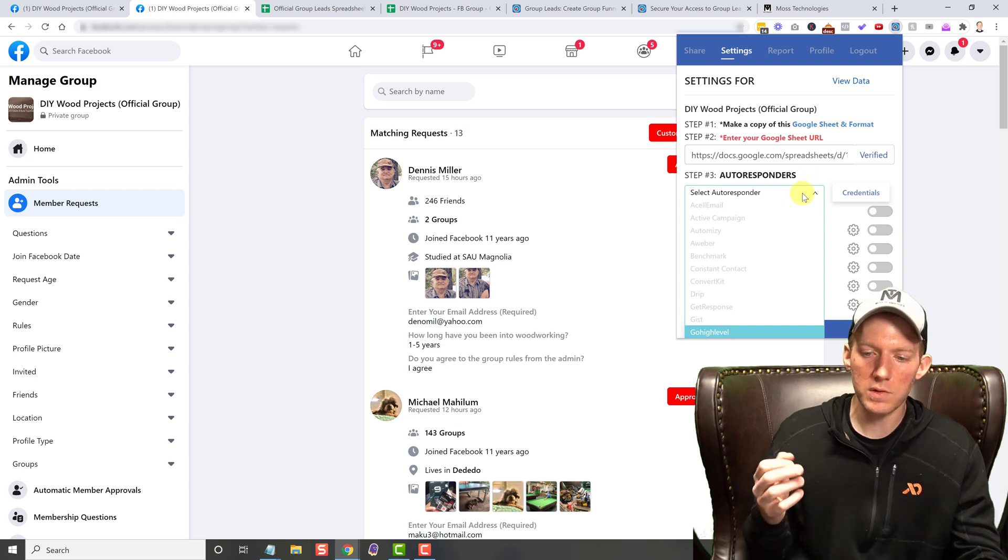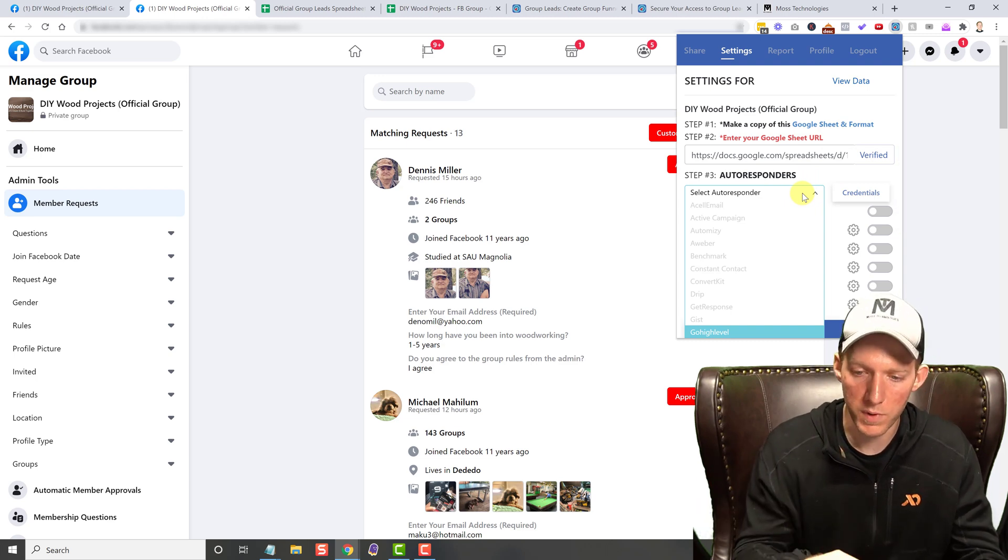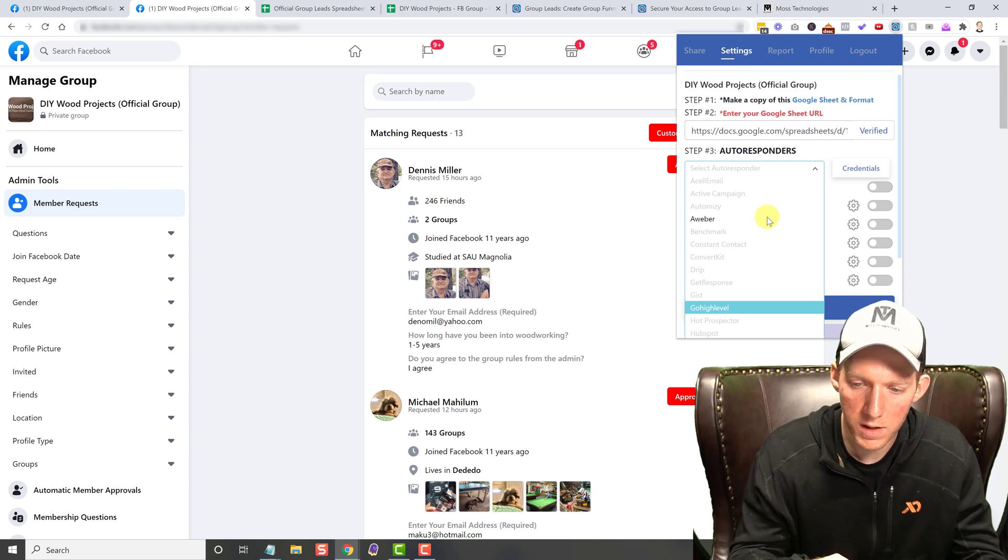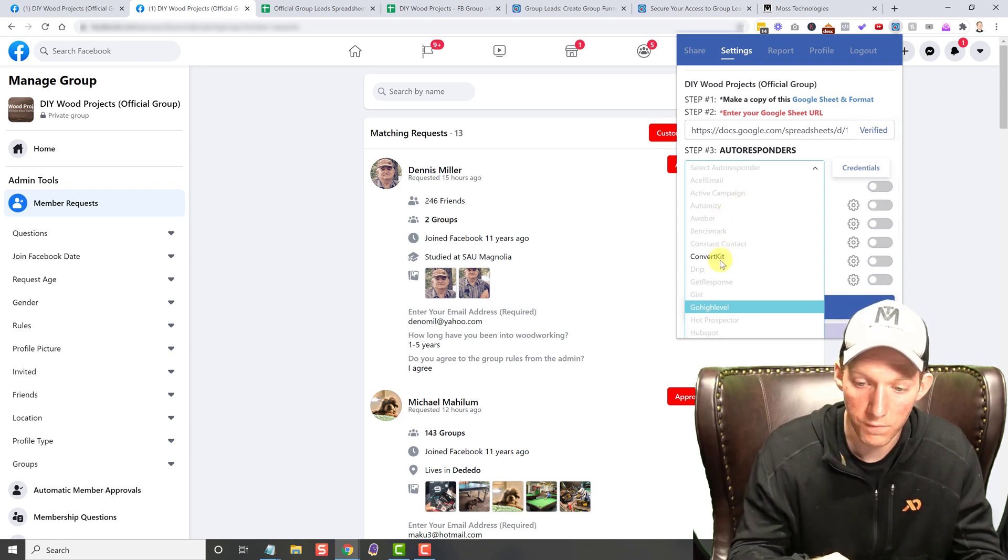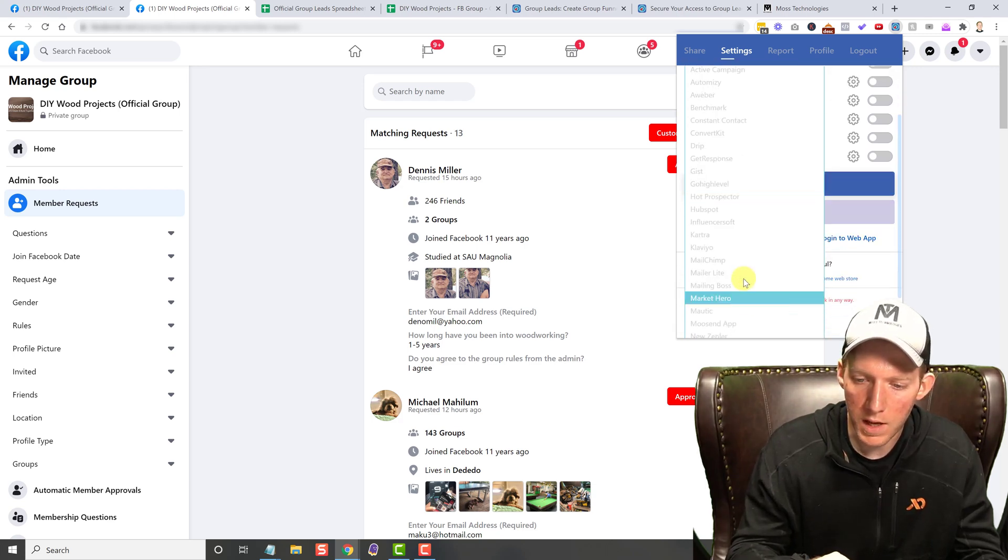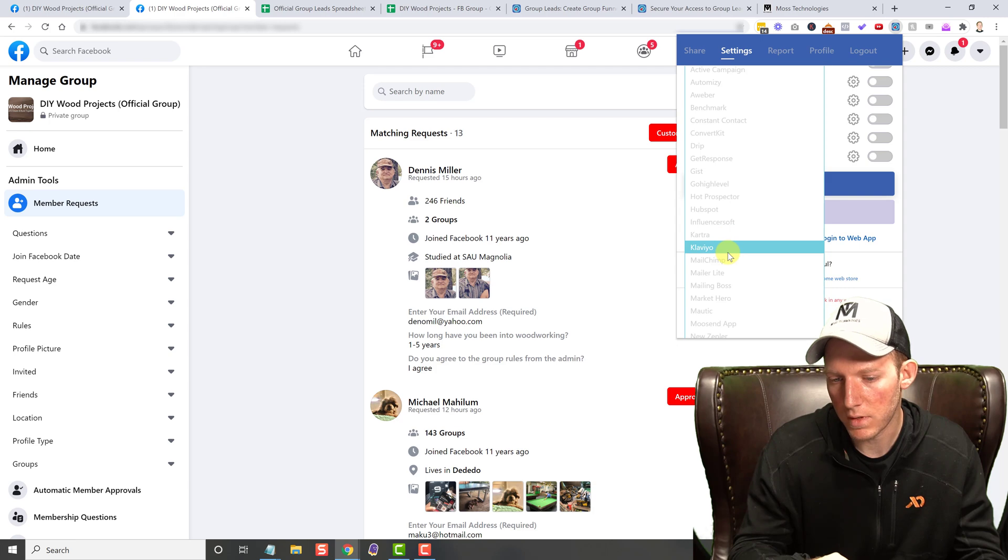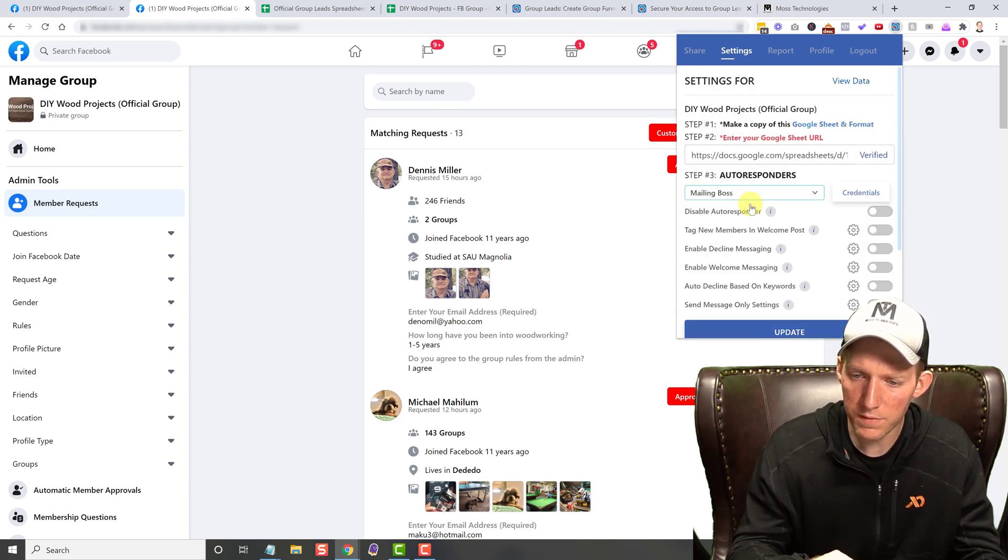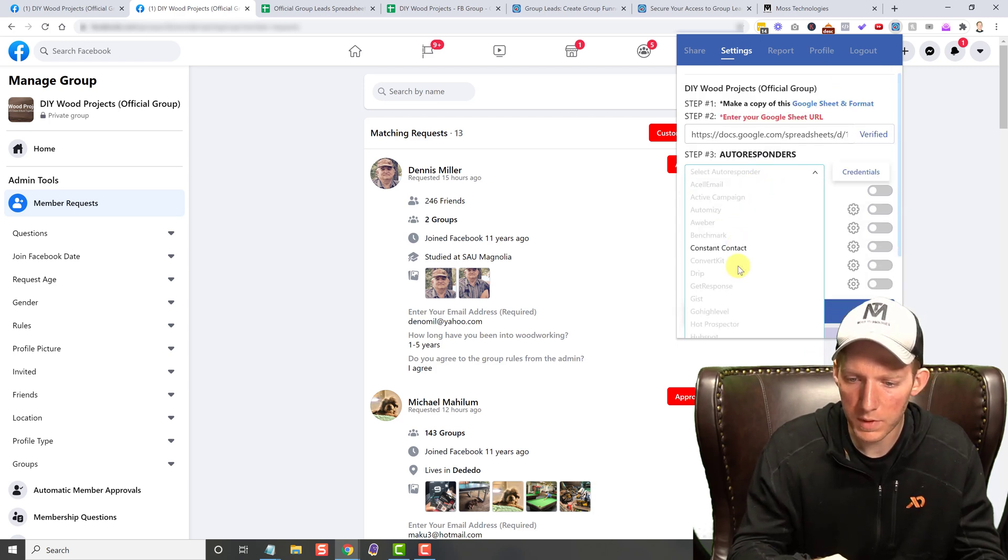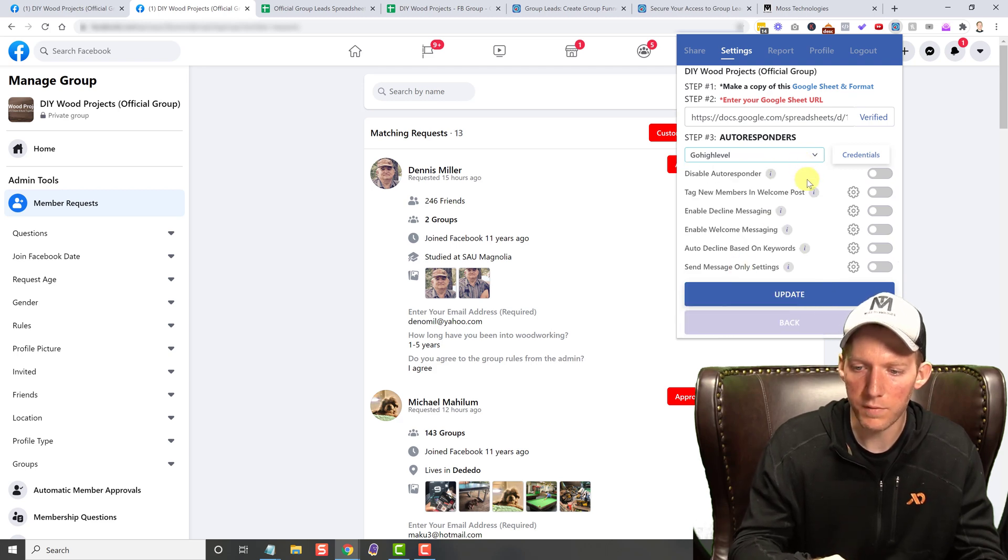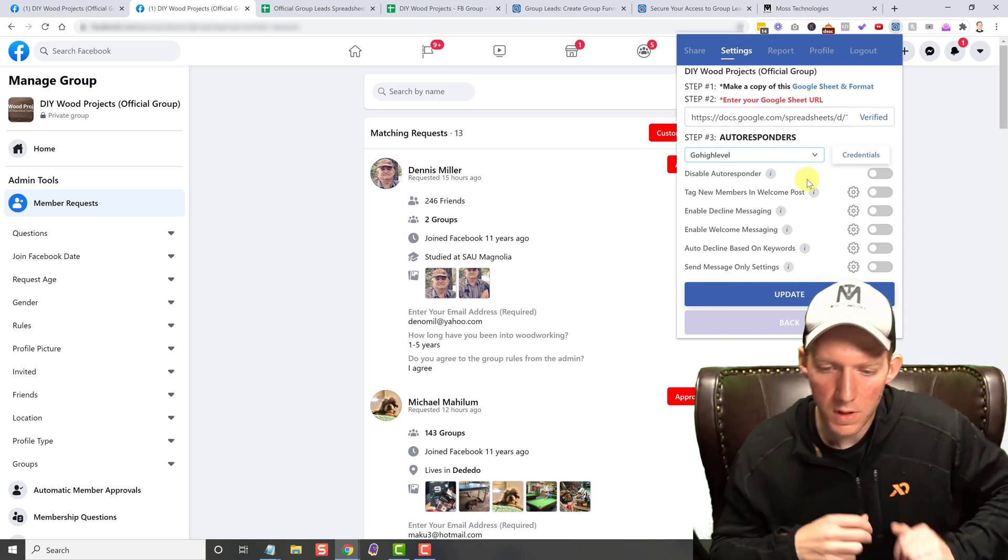Step three is I believe it's optional because you don't have to do this. You can just dump them all into your spreadsheet if you want, which is great, but you do have the option to connect Group Leads with a whole bunch of different auto responders. So as you can see, there's a whole bunch in here, Active Campaign, AWeber, Constant Contact, ConvertKit, Drip, GetResponse. I use Go High Level. And I also use Kartra on one of my other accounts. And of course, MailChimp is in here. There's everything that you could want.